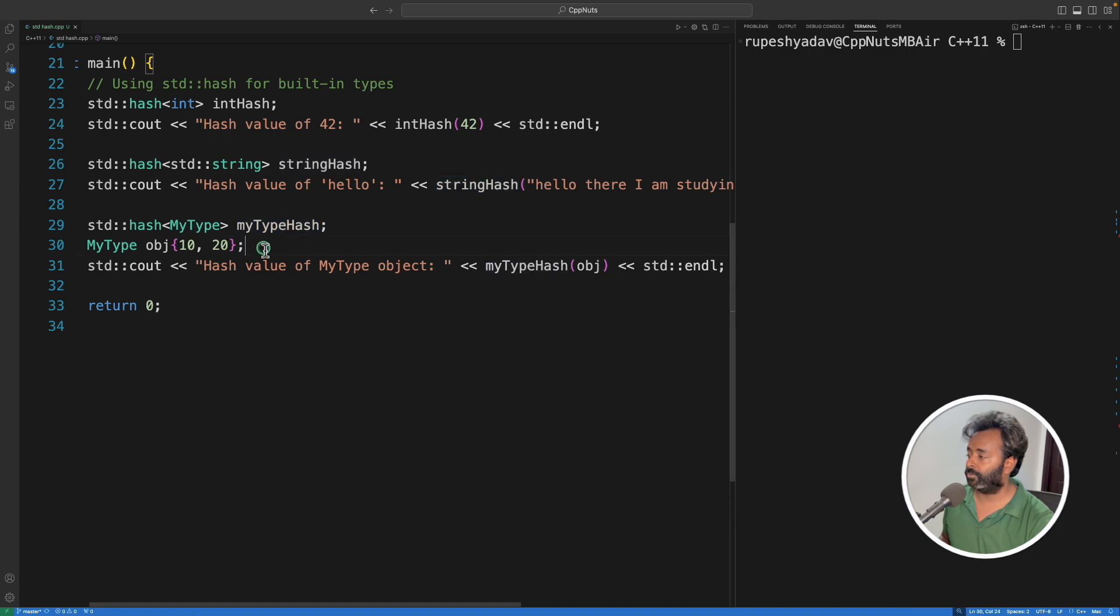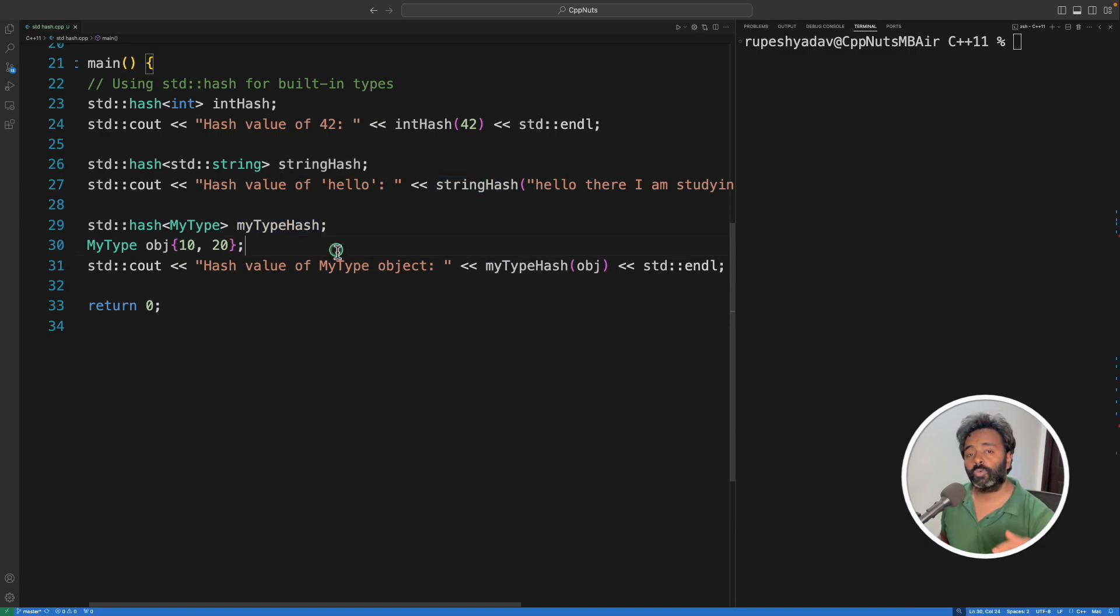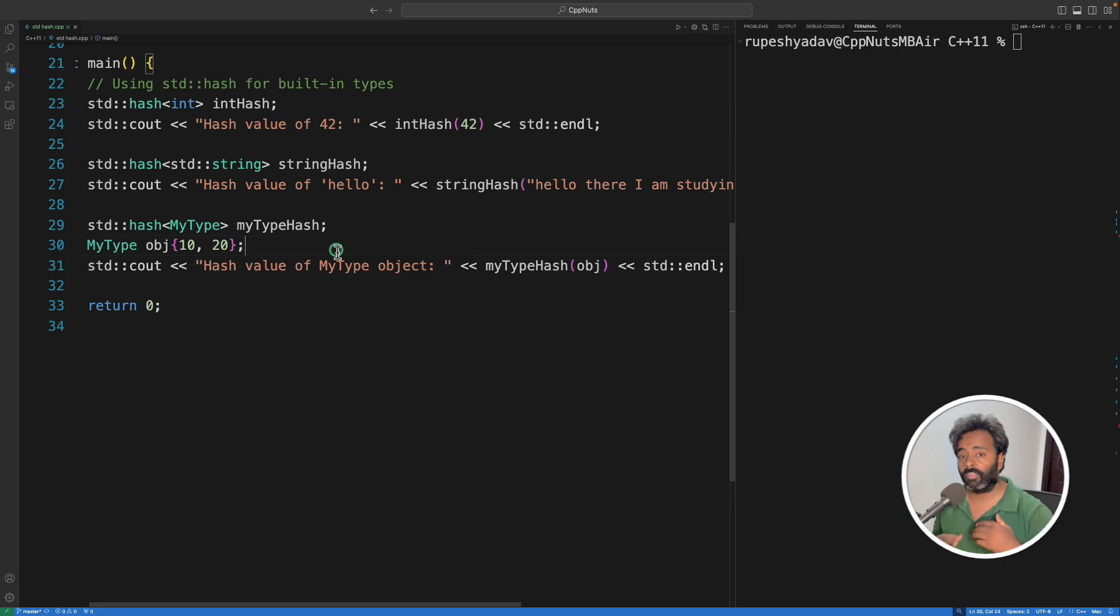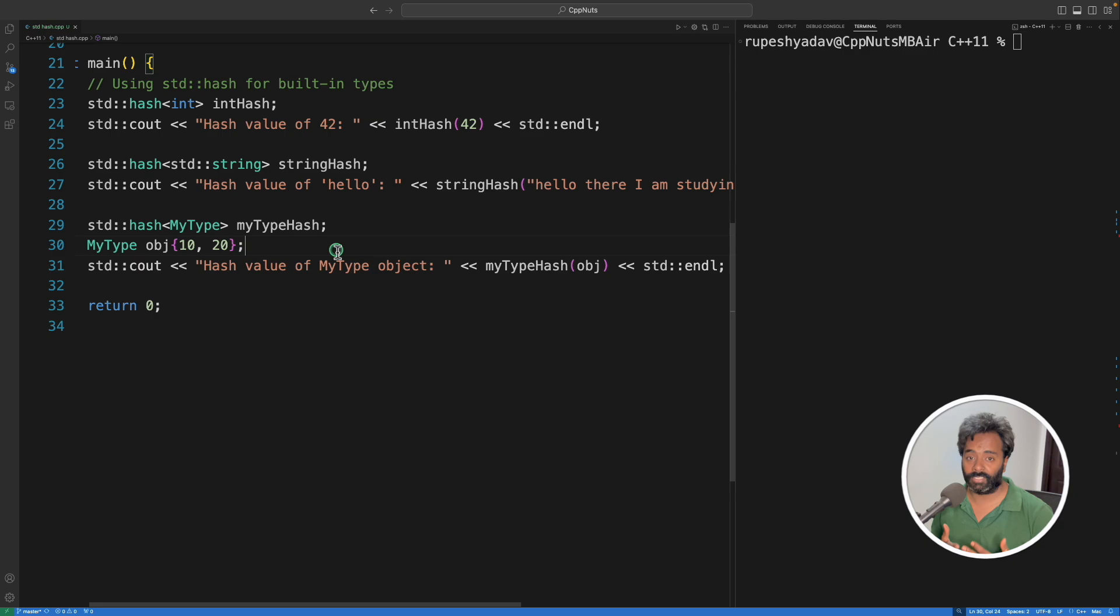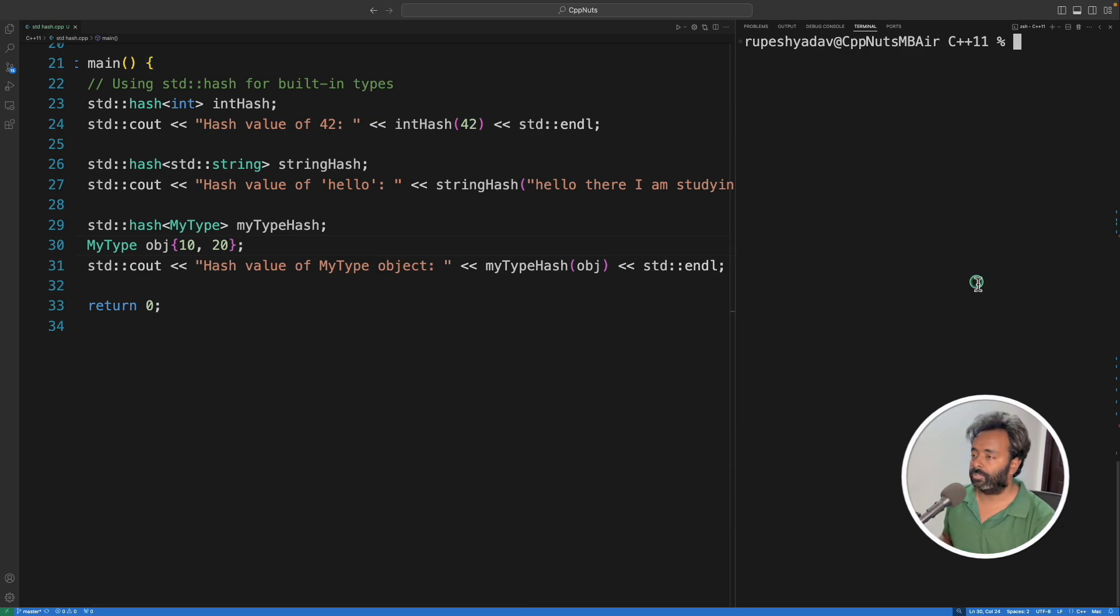And we have this user-defined data type also. So we'll see how you can give the option to this hash tag that okay, if something is user-defined, then calculate the hash function like this.